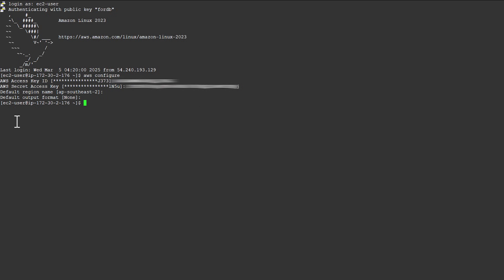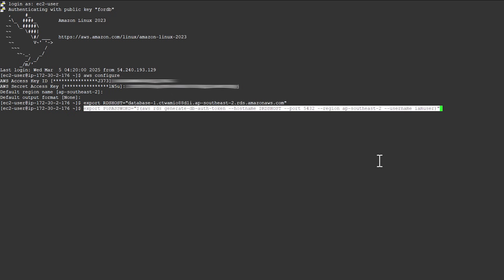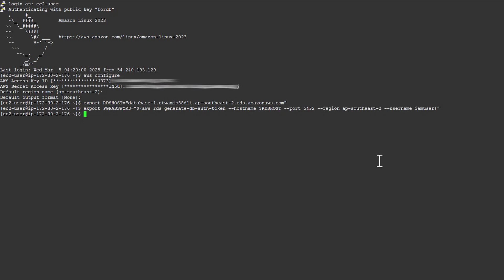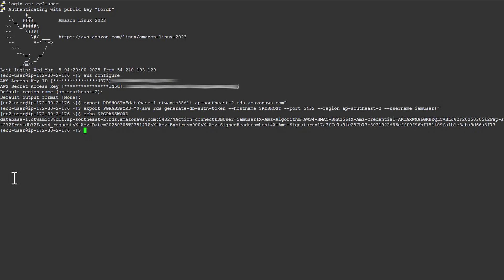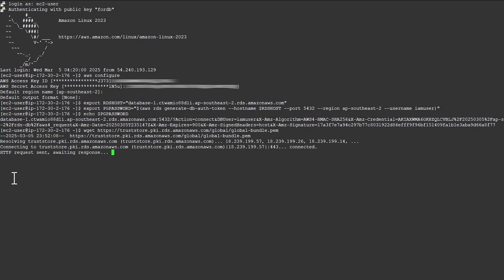Now, let's generate an authentication token to identify the IAM role. Run these commands on your EC2 instance. The command output shows a temporary token that you can use to connect. Finally, run this command to download the SSL certificate bundle. Now, you can use the IAM role credentials, authentication token and SSL certificate to connect.